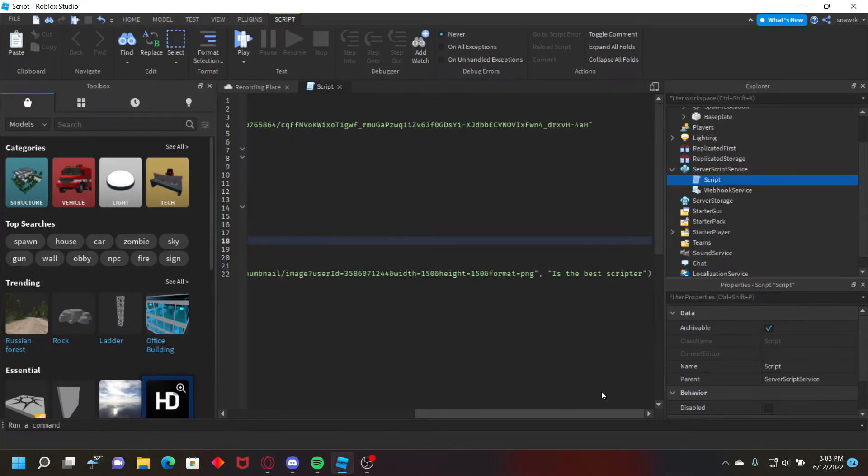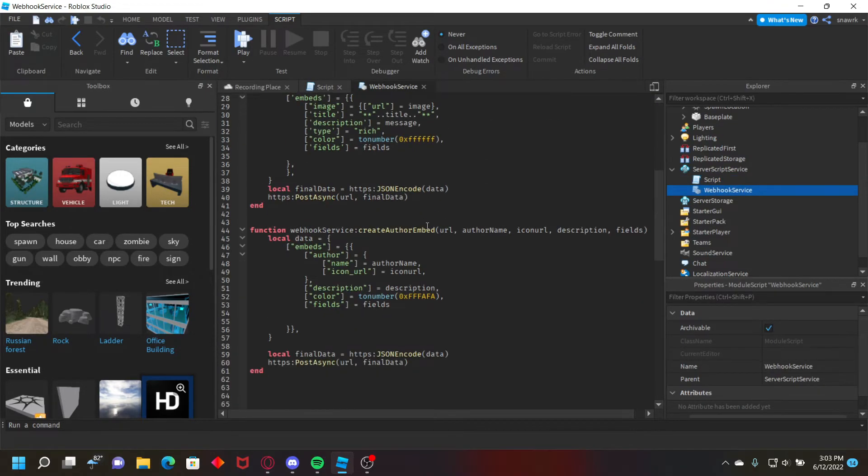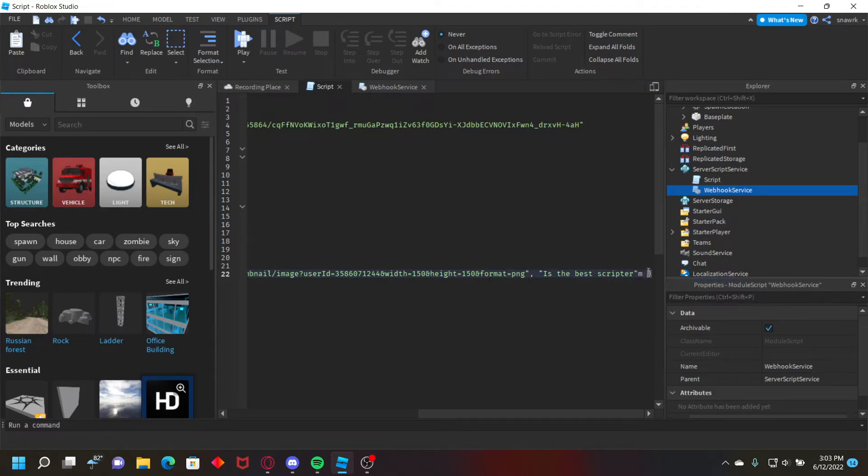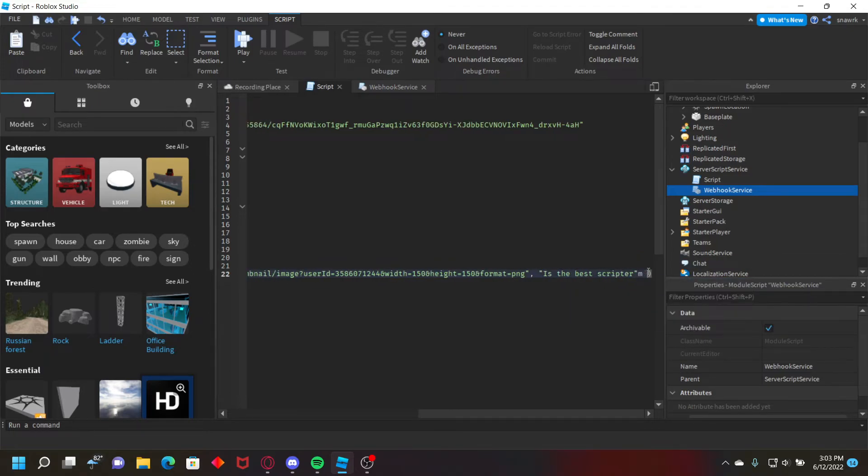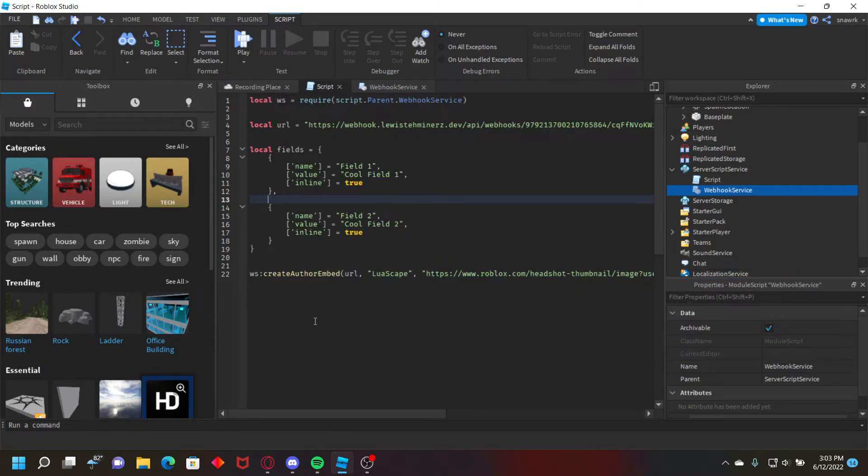and then the next argument is a description. So I'll just put is the best scripter. I think I added field to this, yeah I did. So then we just do and then pass fields like that.